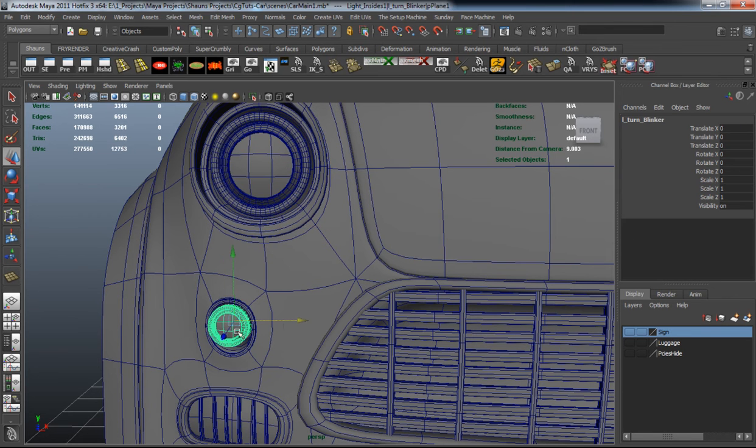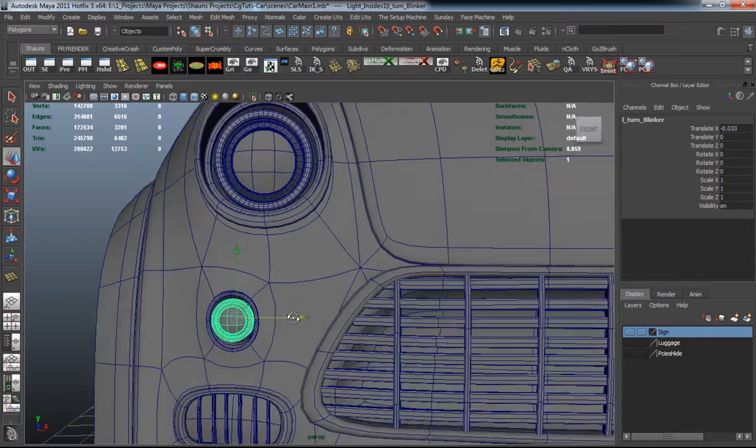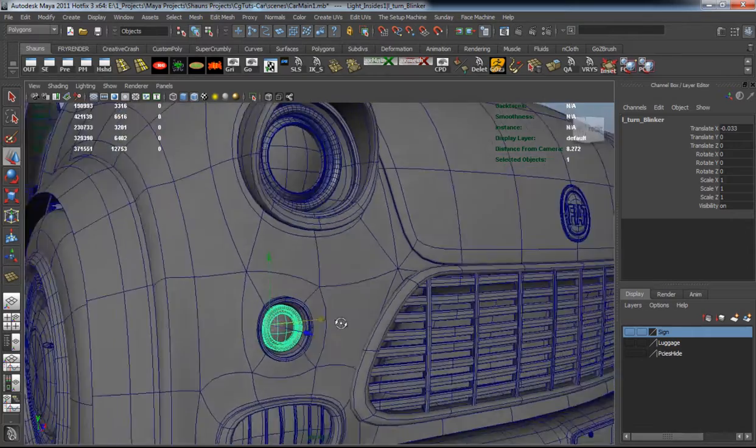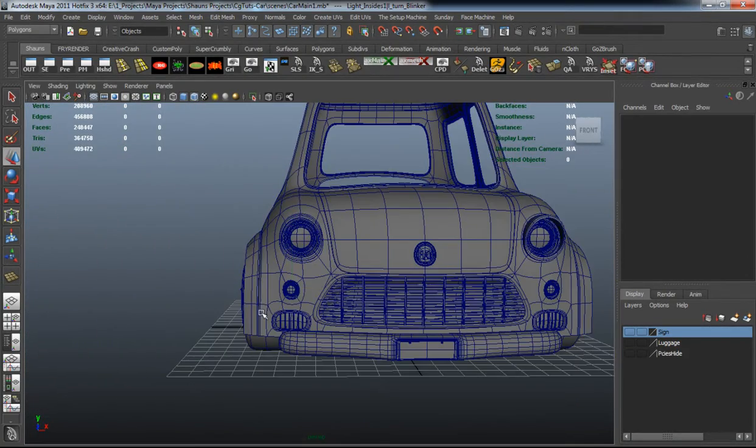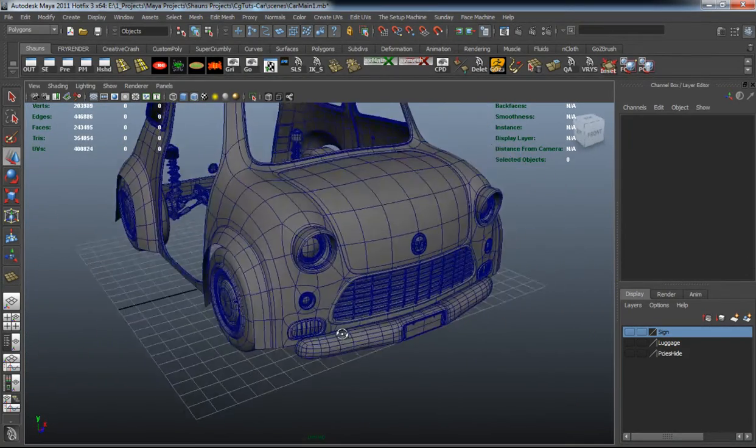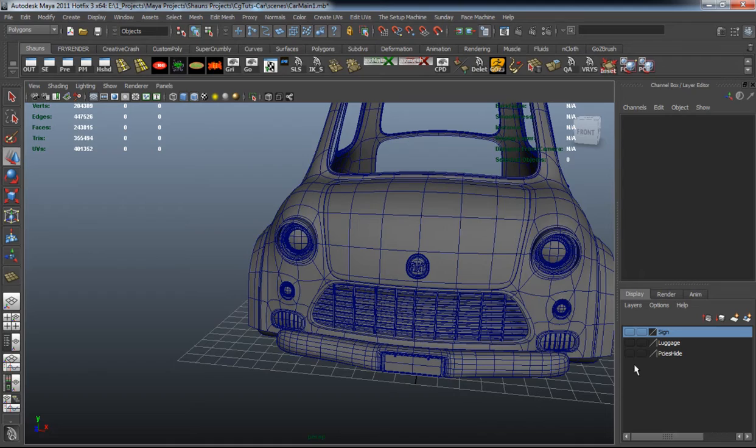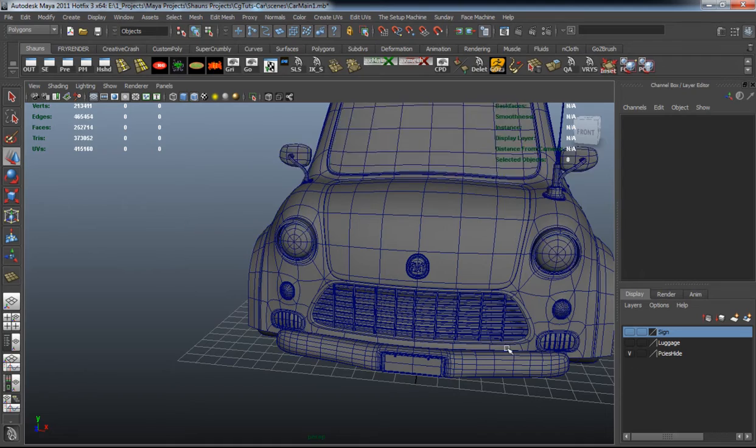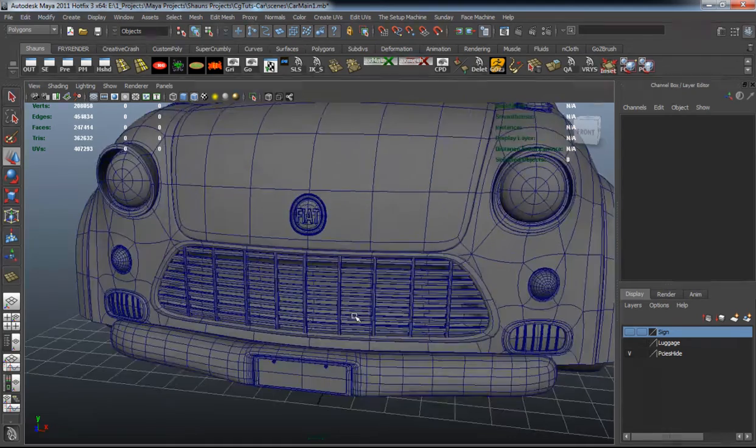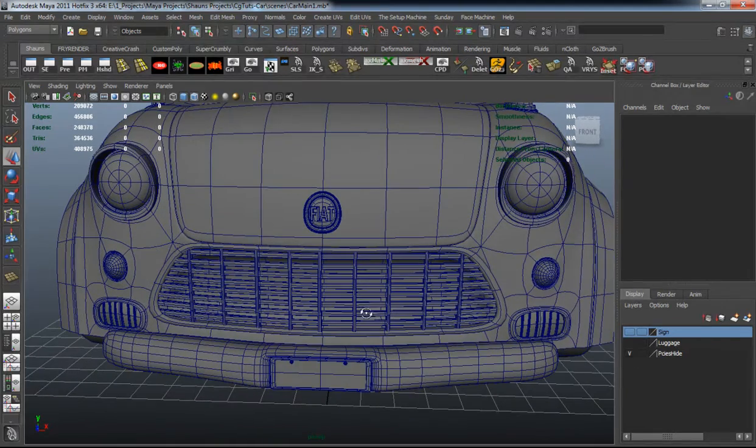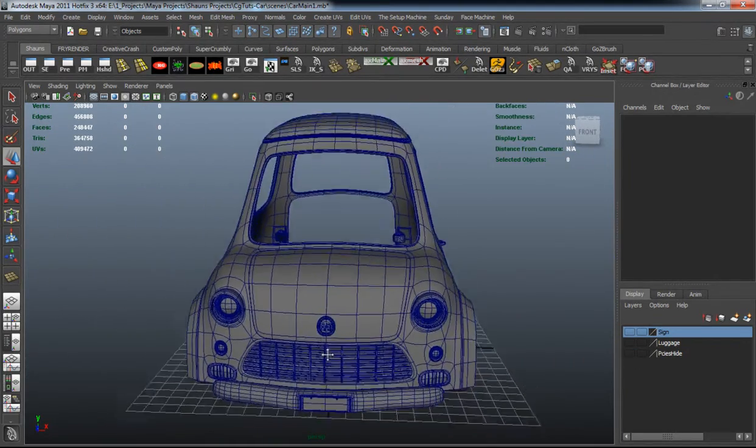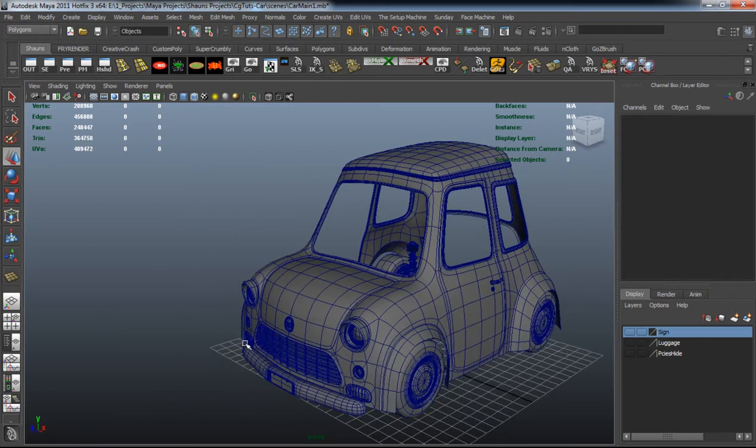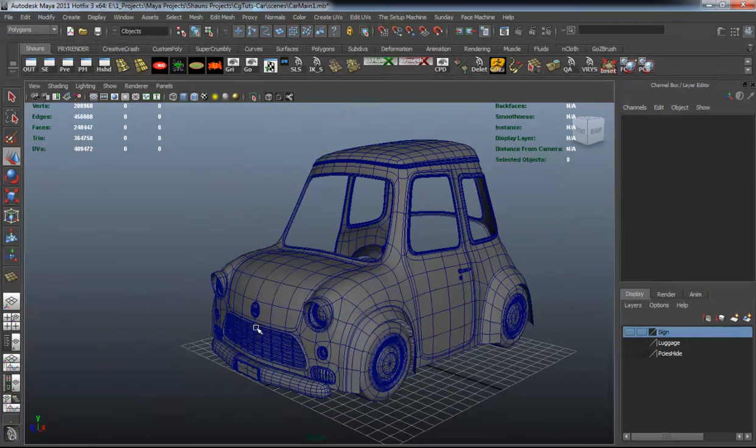As you can see, it's pretty much that simple to get our headlights and everything in place and ready to go. And there we have our headlights—well, the inserts of our headlights.